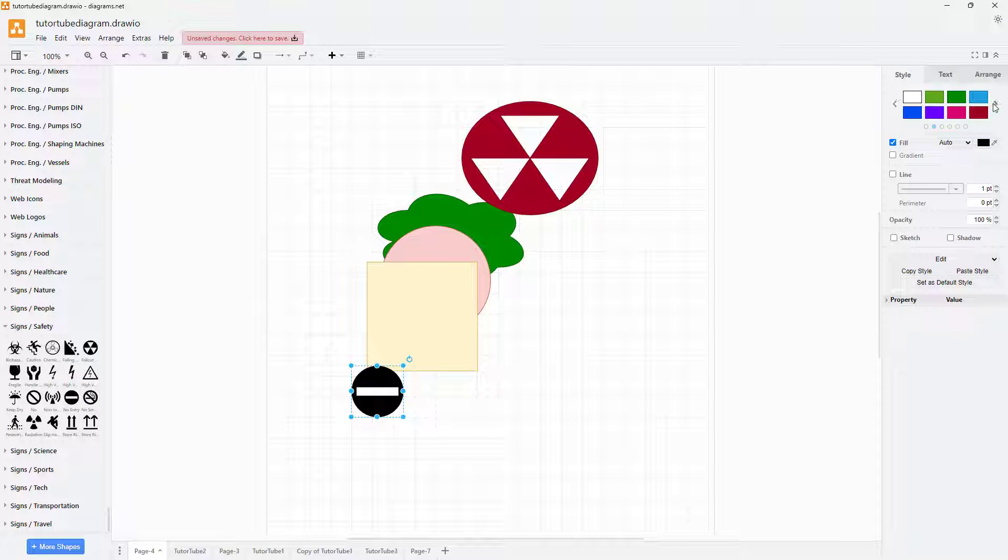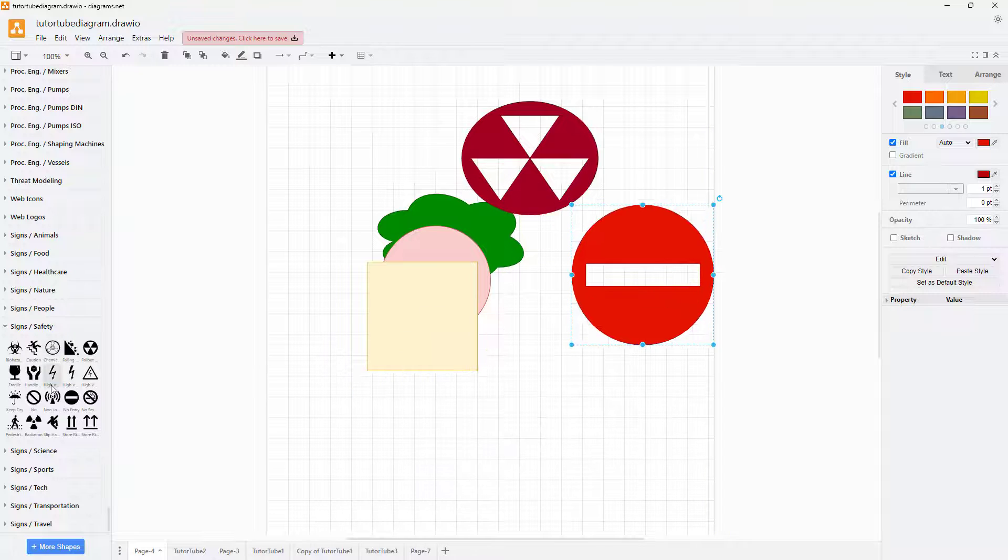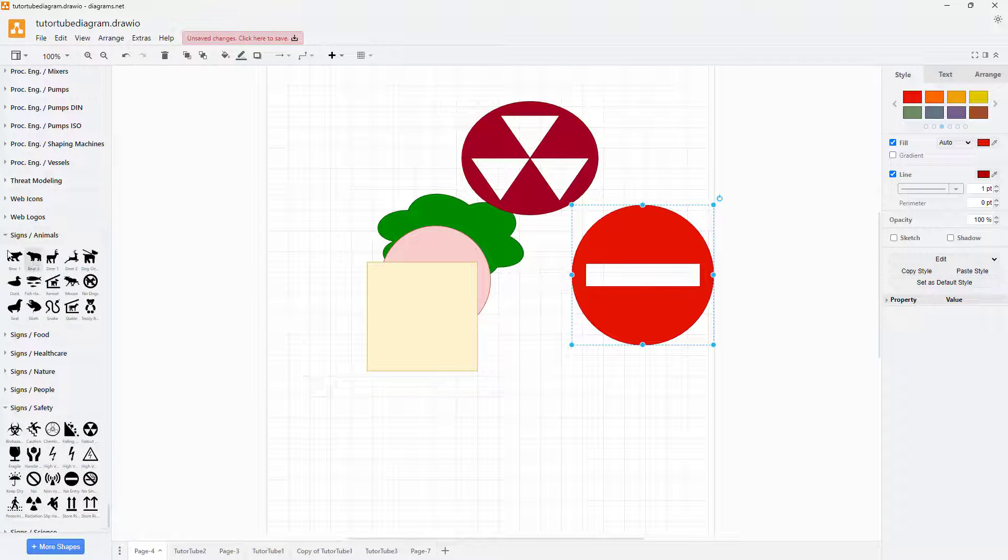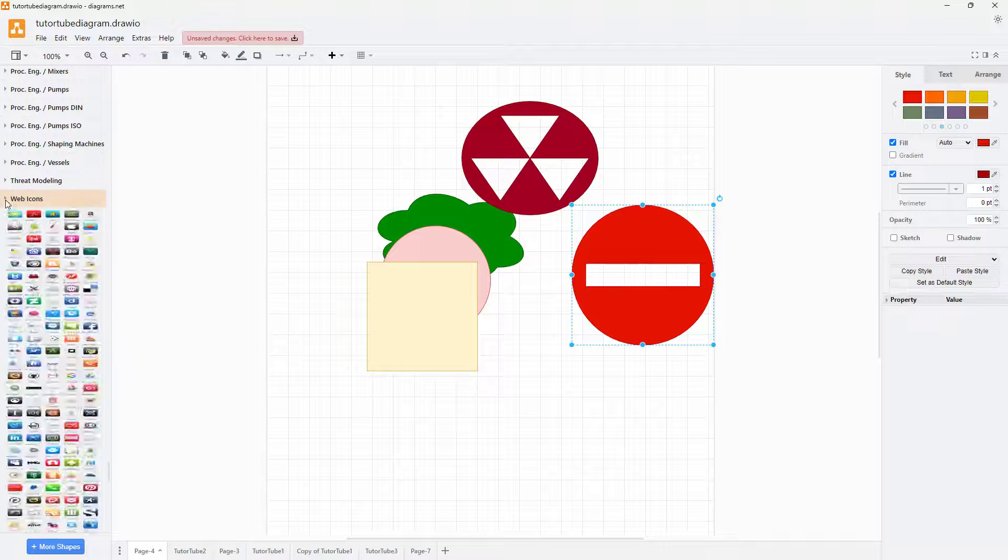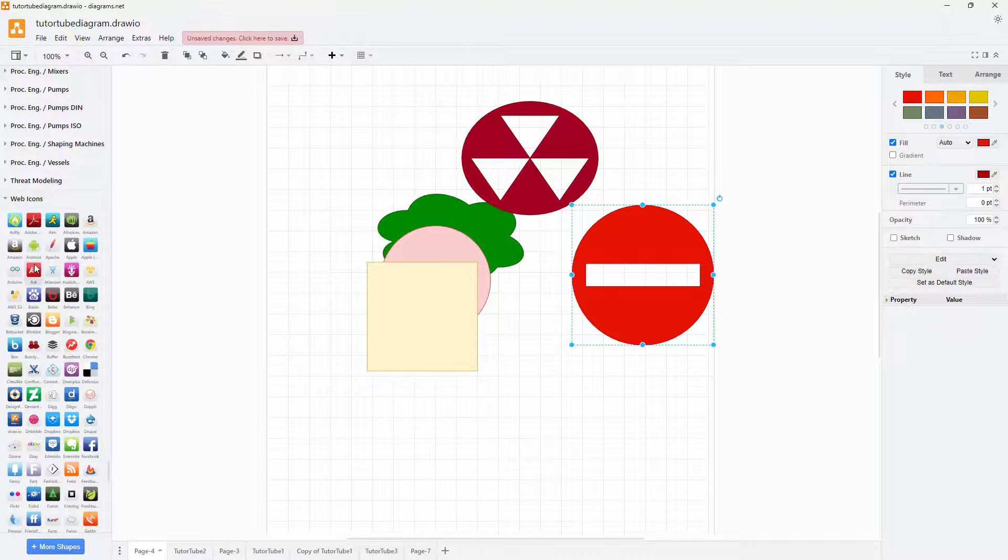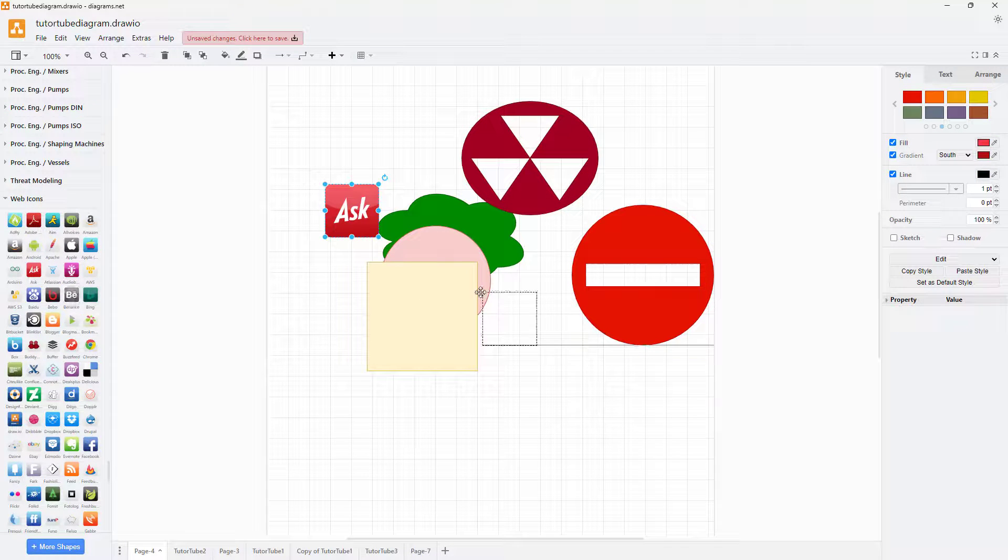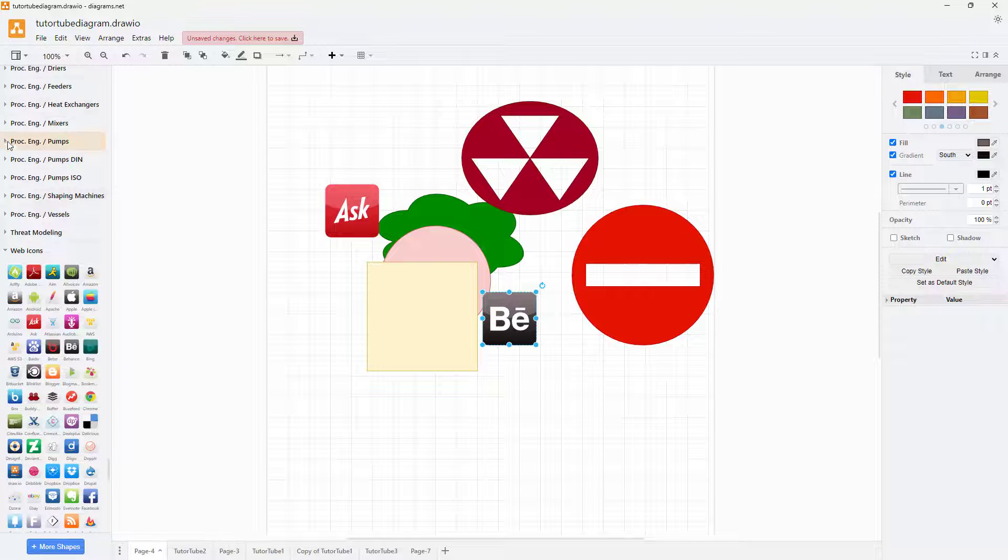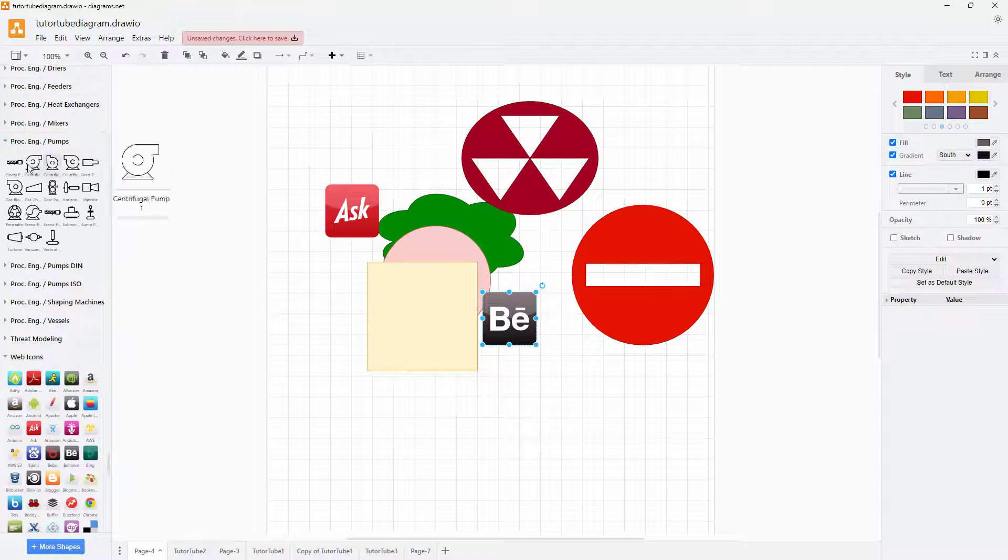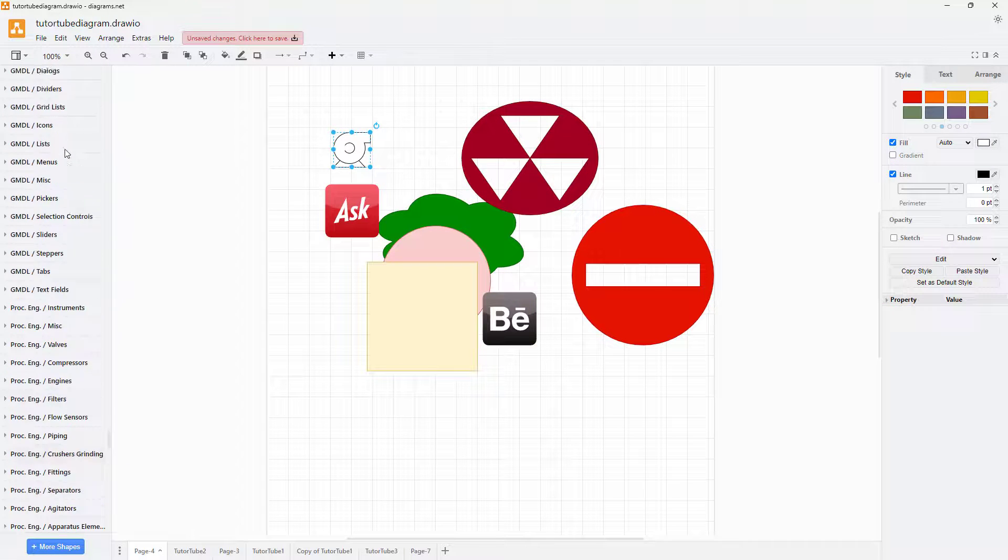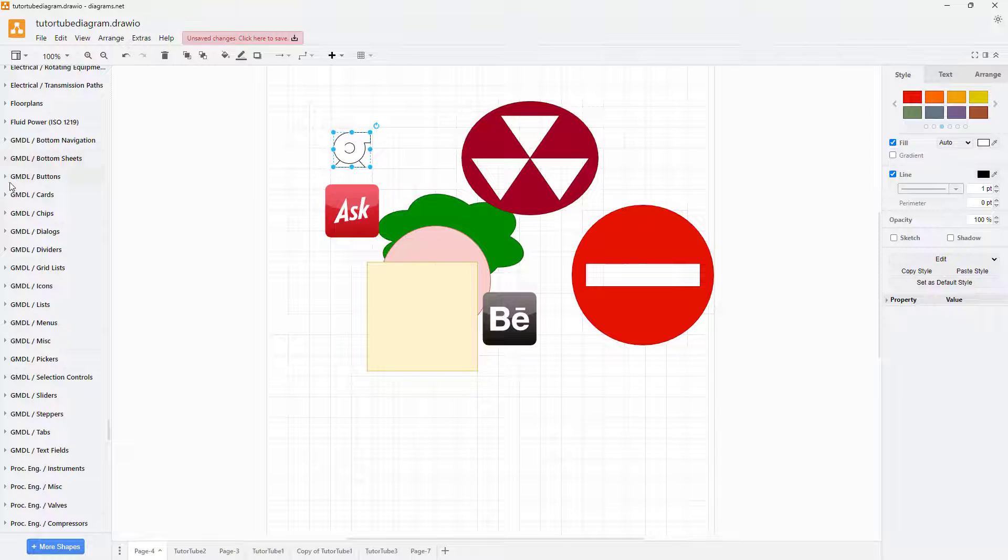and so forth. You can go around with animal science over here as well. There's web icons - different types of web icons that you can bring in. You can also bring in, for example, pump science and so forth. So it